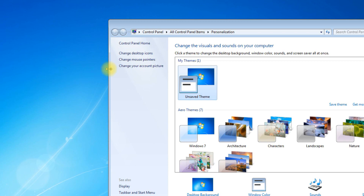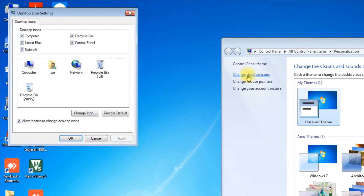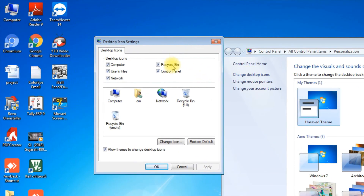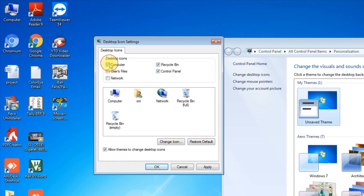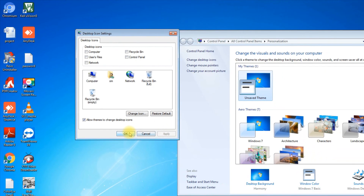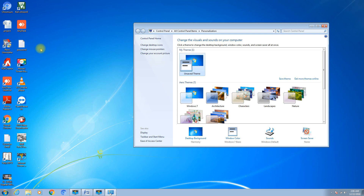These are your desktop icons. Some icons can be changed. Here you can see Computer, User Files, Control Panel, Recycle Bin, and Network — all displayed here. If you remove the tick mark and click Apply and OK, those icons will disappear. So you can disable icons like My Computer from the desktop.